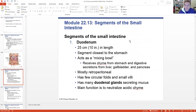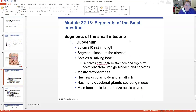Let's talk about the duodenum. I kind of switch back and forth between how I pronounce it - my A&P instructor called it one way, other instructors call it another. No big deal. It's 10 inches in length - pretty short. It's the segment closest to the stomach. This is really the main mixing bowl of our small intestine, so not a whole lot of absorption happens in this section.